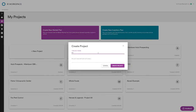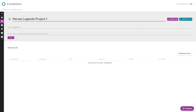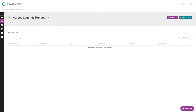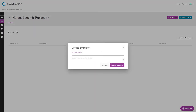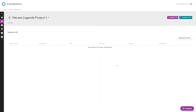We'll call the project Heroes and Legends — Project One. When you open the project you can hit the pencil icon to add a description or add tags, which are really helpful if you have a lot of projects and want to find all automotive or QSR ones quickly. There are no scenarios yet in this project, so to run a plan we need to create a scenario first. We'll start with Atlanta.